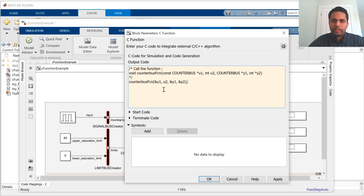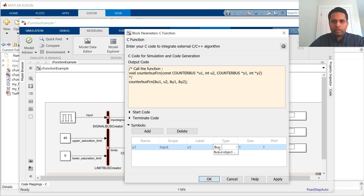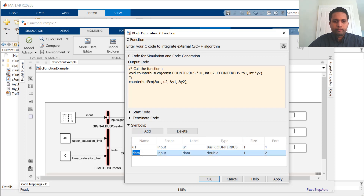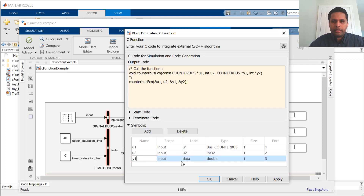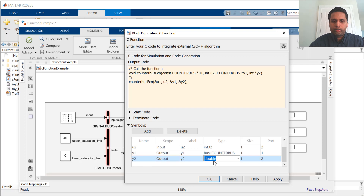And that's it. Now, I can map these symbols that I've used inside the block code into ports on the block. For that, I add the symbols in the symbol table. Here, U1 is my first input, which is a bus type. U2 is my second input, which is an integer. Y1 is an output, which is also a bus type. Y2 is also an output, which is an integer.